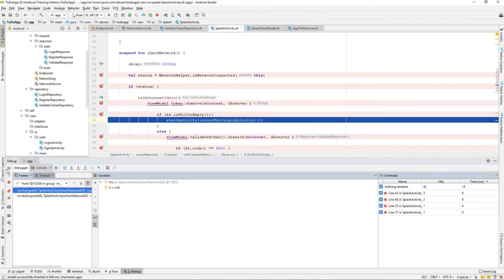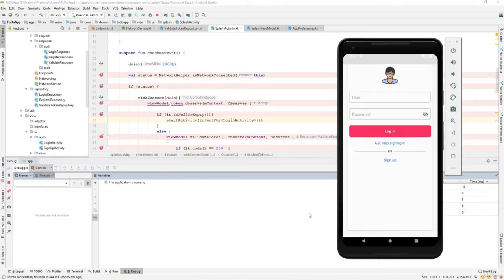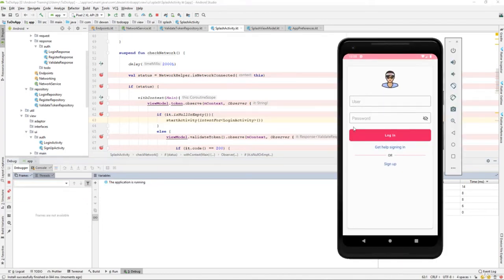Now we should get a login activity. Click on okay and if you check, you can get a login activity. That's perfectly working fine.